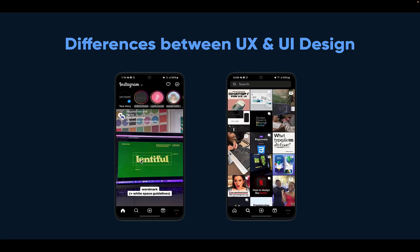So, the difference between UX and UI design — I decided to use my Instagram app on my phone as an example. What you're seeing is my phone's interface. The UX is about the layering of how simple they've made the interface. They've laid their icons here to make sure that navigation is easy and fast for you to understand everything.